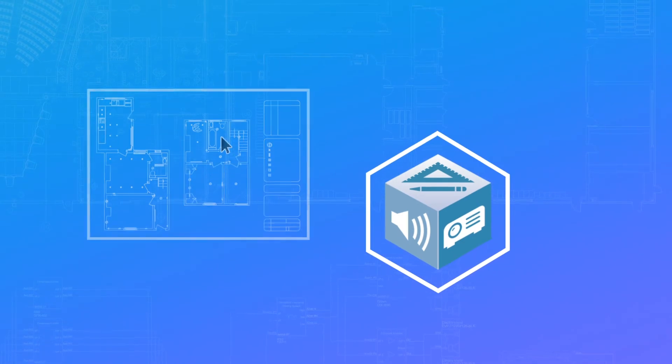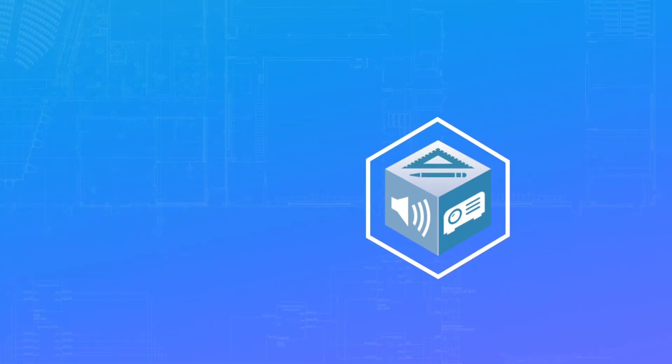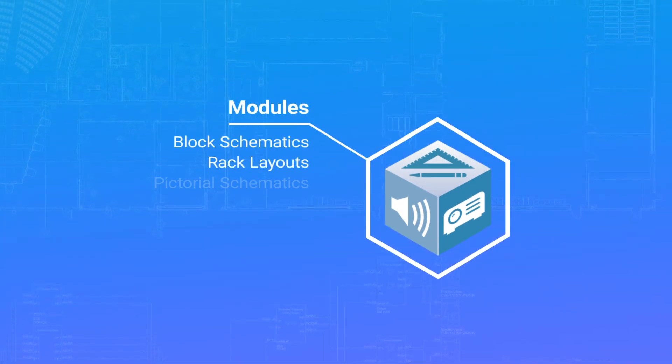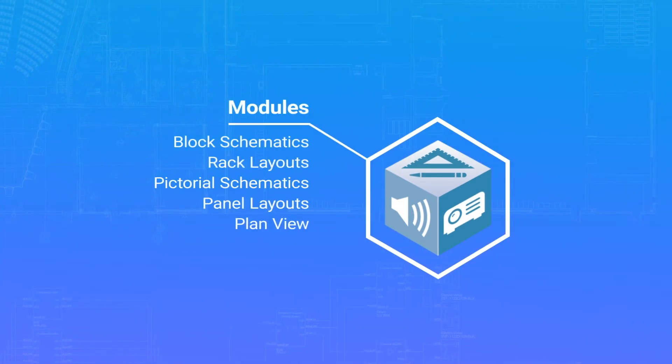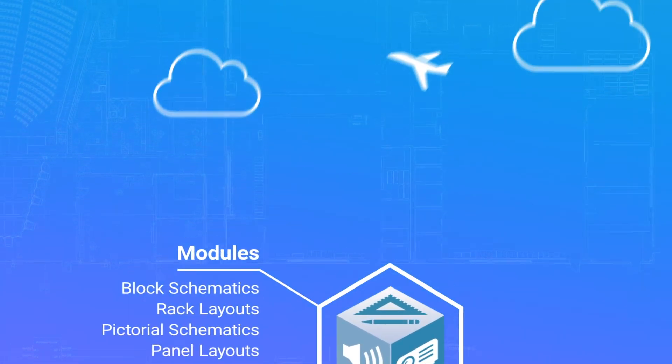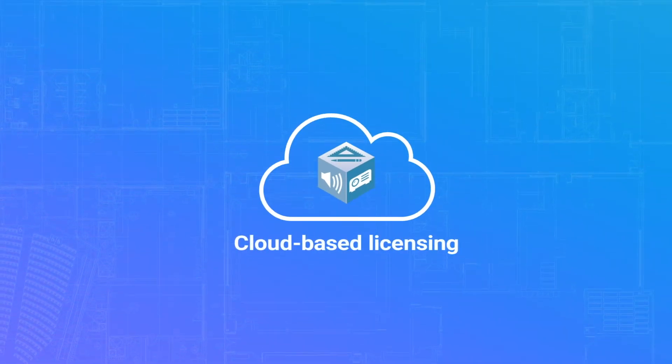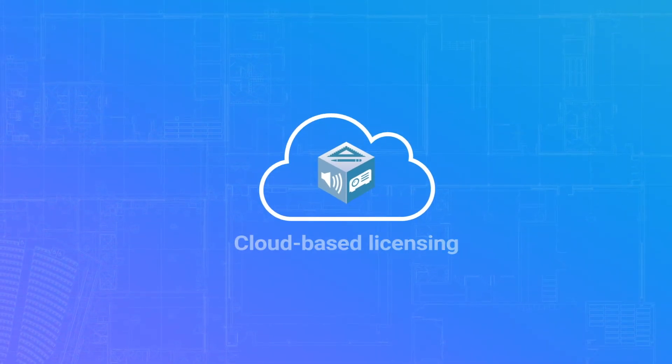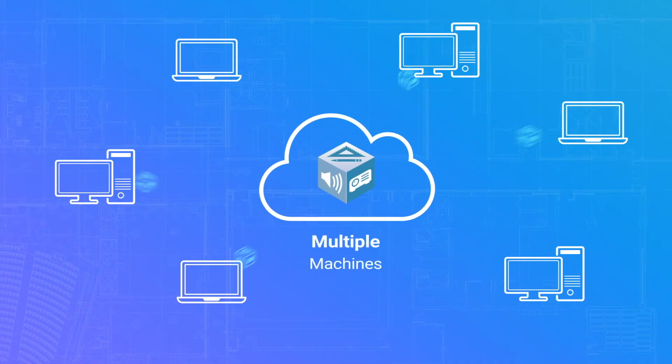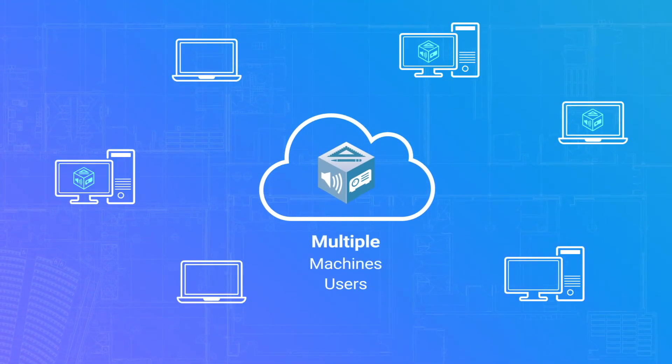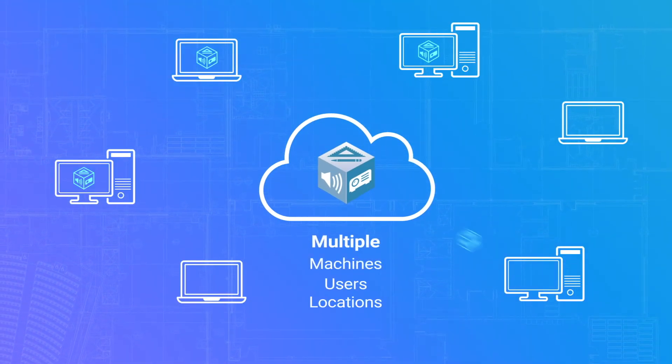Configure StarDraw to your workflow with just the modules and utilities you need. With flexible cloud-based licensing, deploy across multiple machines, users, and locations.